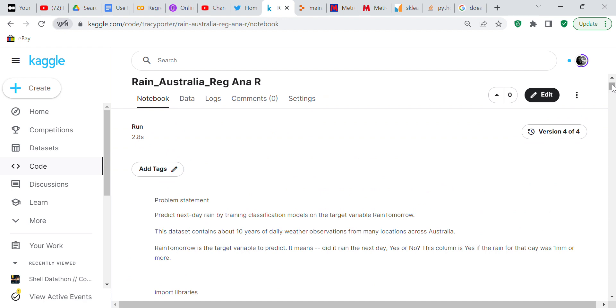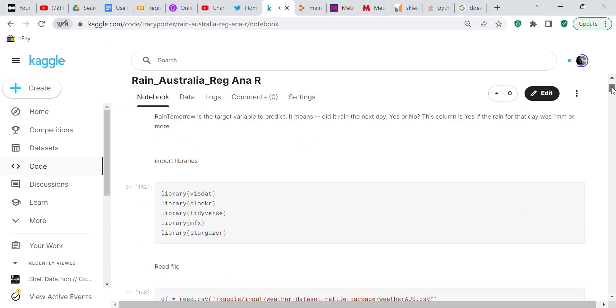It says predict next day rain by training classification models on the target variable rain tomorrow. This dataset contains 10 years of daily weather observations from many locations across Australia. Rain tomorrow is the target variable to predict. It means did it rain the next day yes or no. This column is yes if the rain for that day was one millimeter or more.